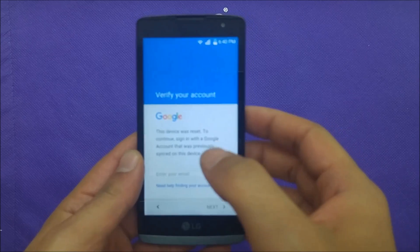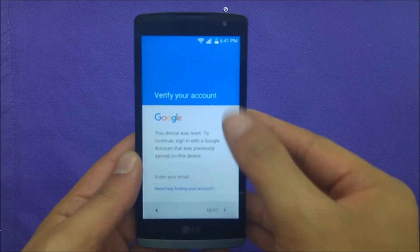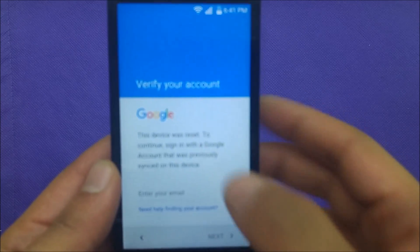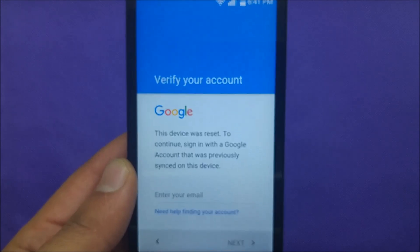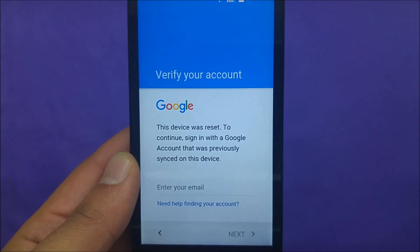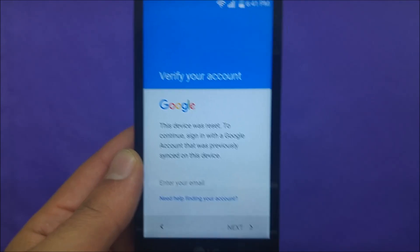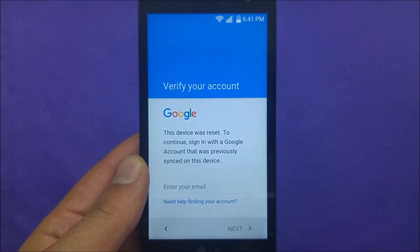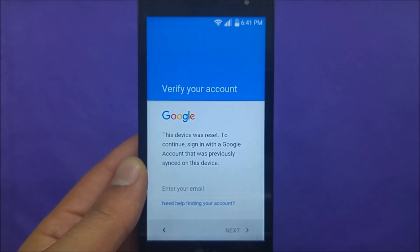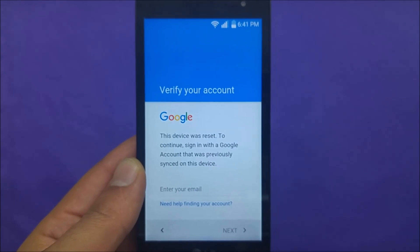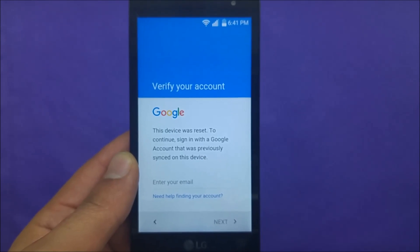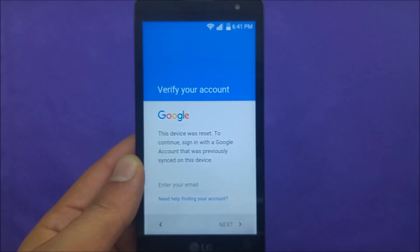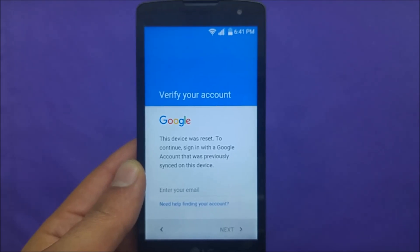You're gonna be at the screen where you need to verify your account through Google — you have to put the old one and you may have forgot it. But don't worry about that, just watch this video and stay with me step by step, I'm gonna show you how you can actually easily get rid of that.